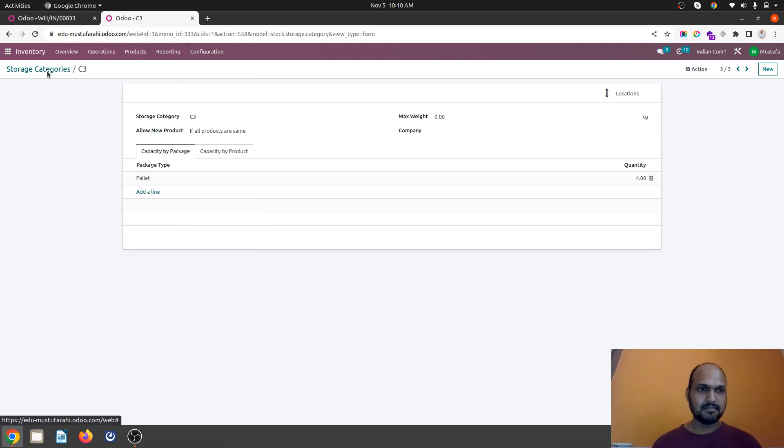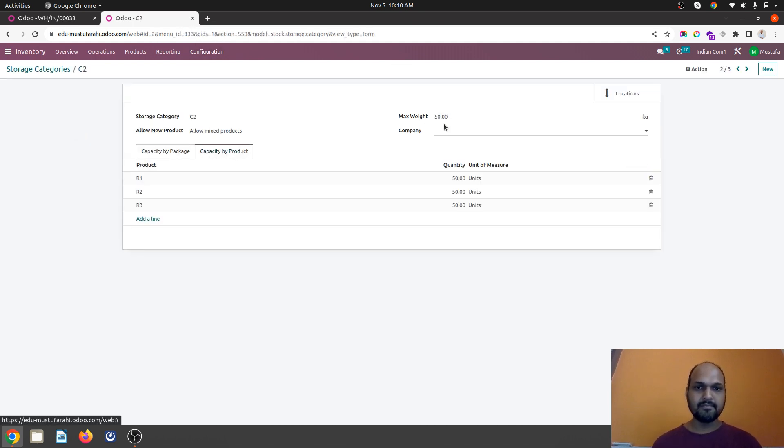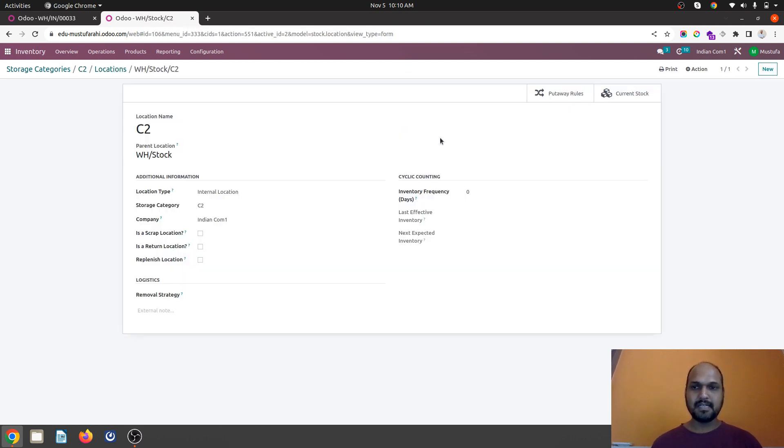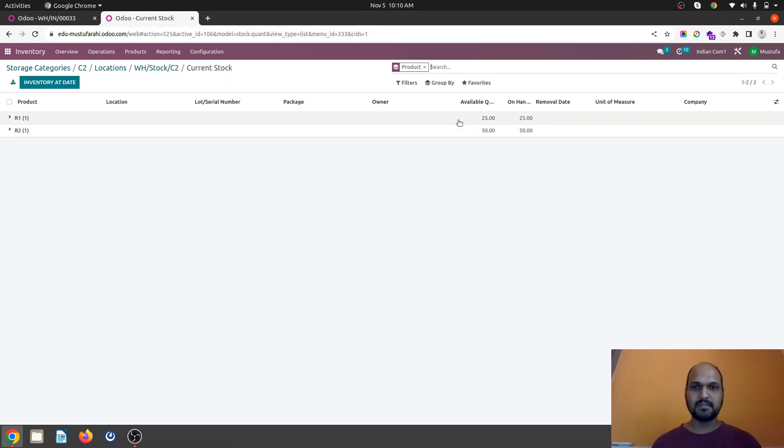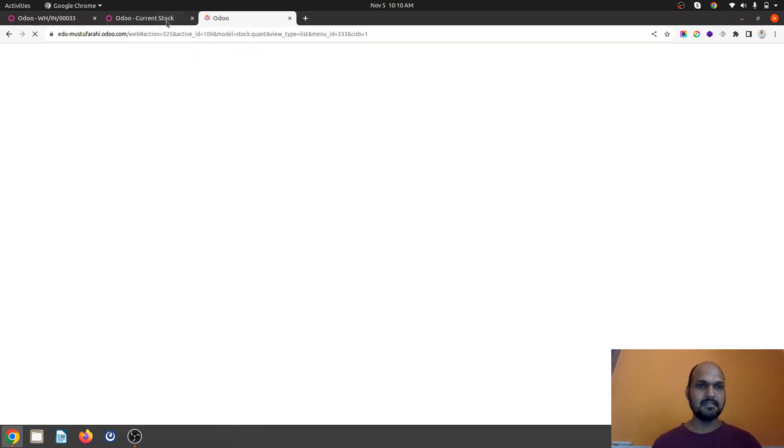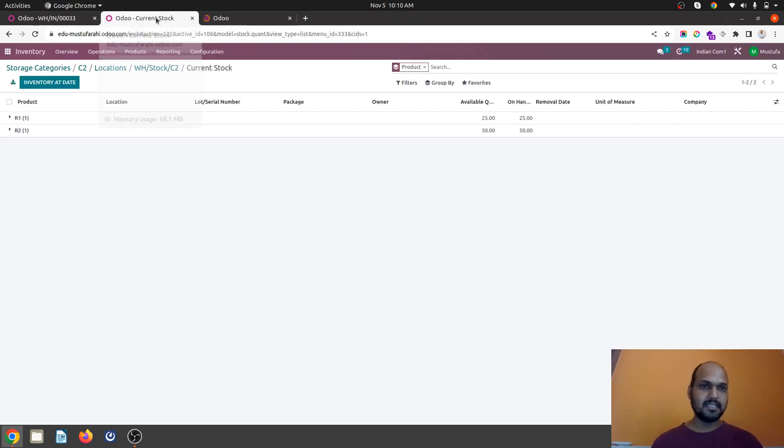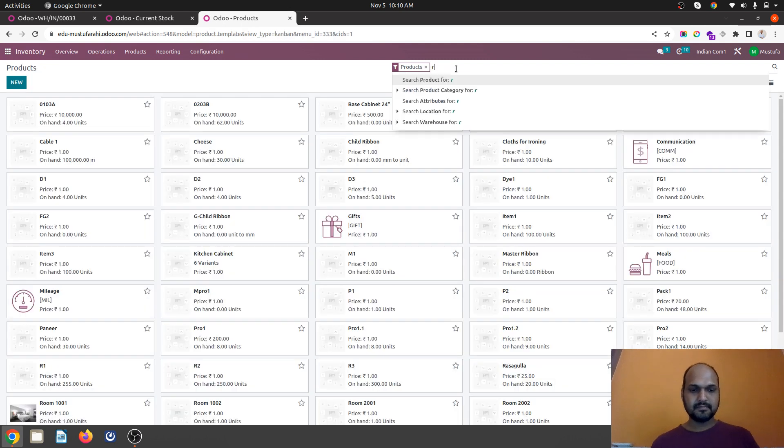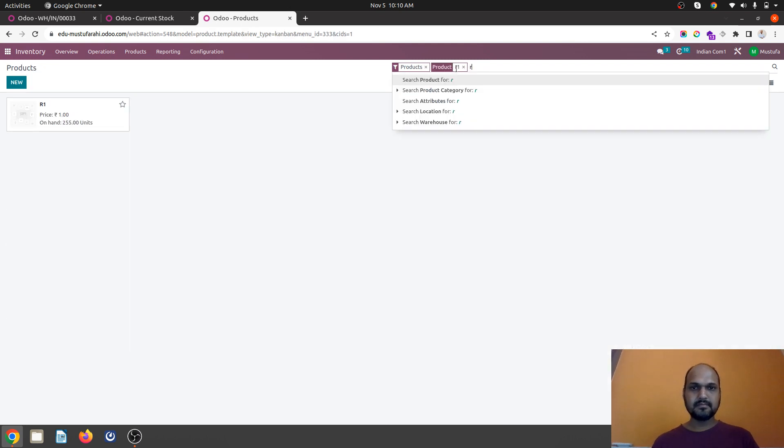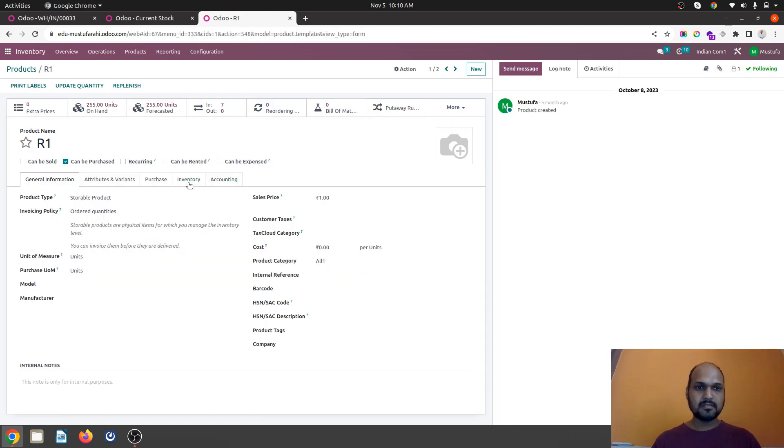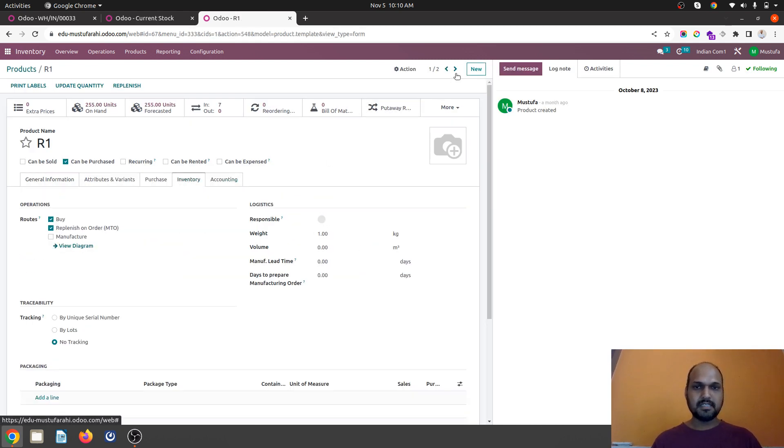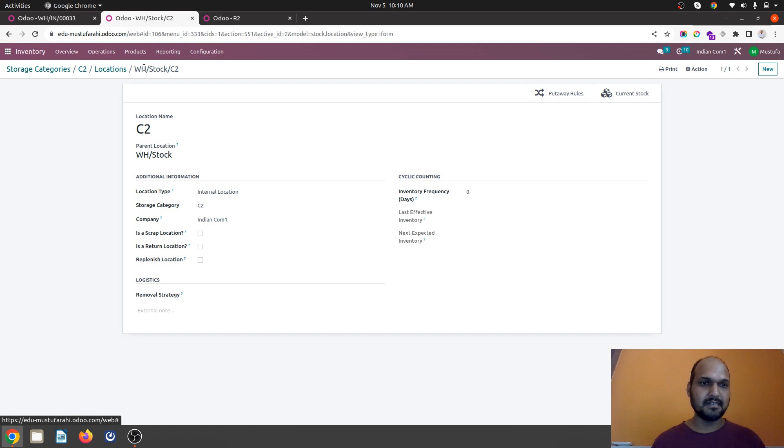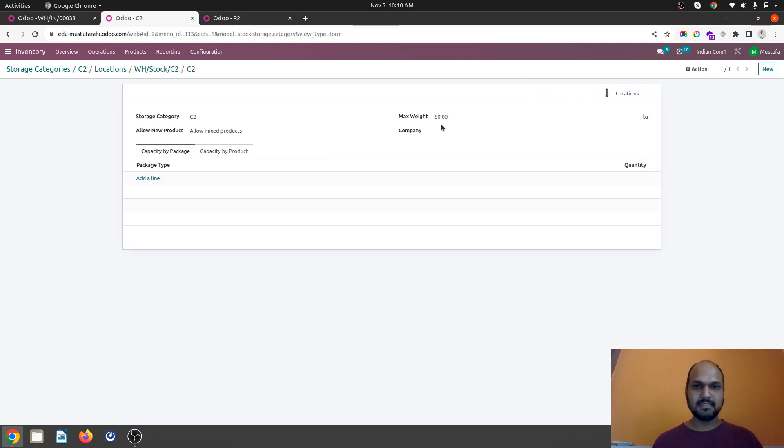If you want to see that, let's check our storage category where we have defined 50 as a maximum weight. And inside my location I already have certain products, R1 and R2. So if I go and check what weight I have configured in R1 and R2. Let's revisit. R1 has 1 kg. R2 has 0.5 kg. So 1 kg means 25 kg and 25 kg is already filled up.